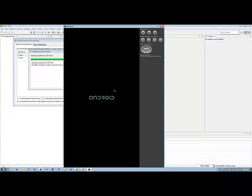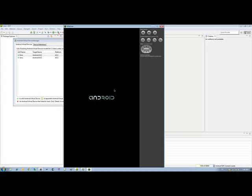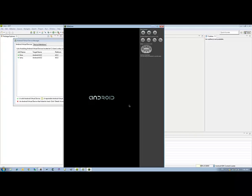Now comes the painful part. The very first time you run this emulator, it's going to take anywhere between 3 to 15 minutes to load. And you're going to see this Android screen right here just flicker over and over and over again. So the average person is going to see that screen and assume something is hung up.